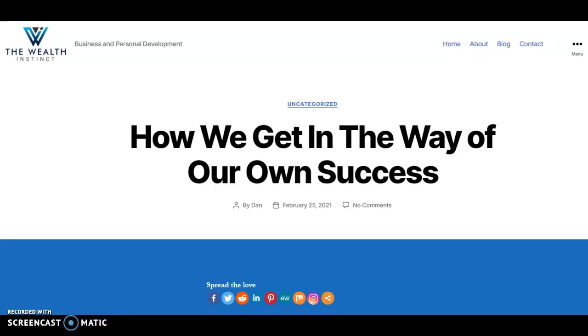Hello, everybody. Dan here with The Wealth Instinct. I wanted to share with you my latest article, How We Get in the Way of Our Own Success. But first, if you could do me a favor, if you could subscribe to my page and click the bell icon. I share articles about business and personal development.